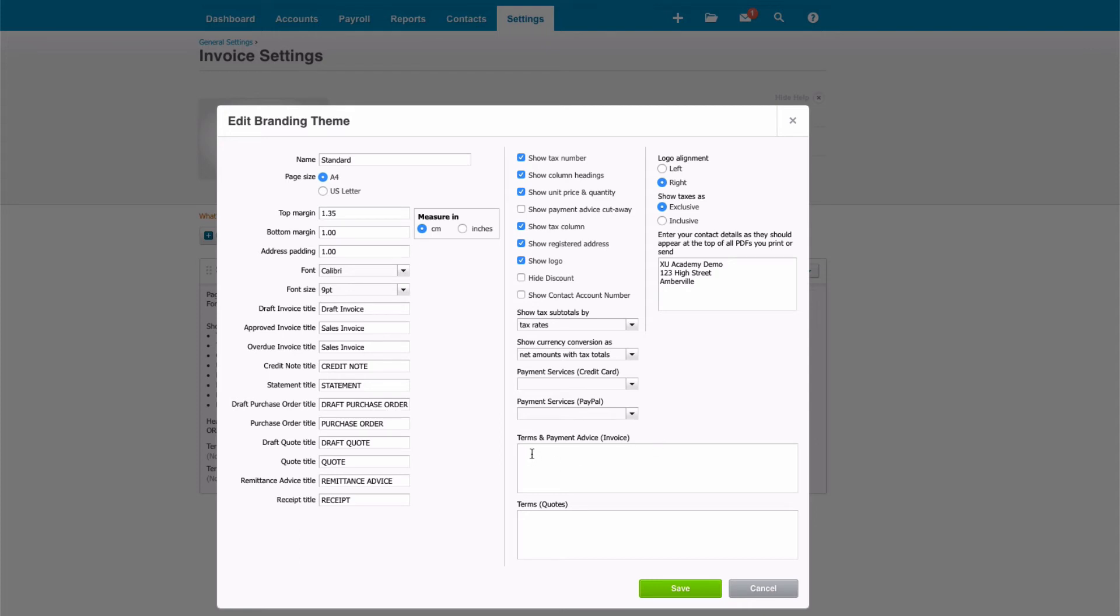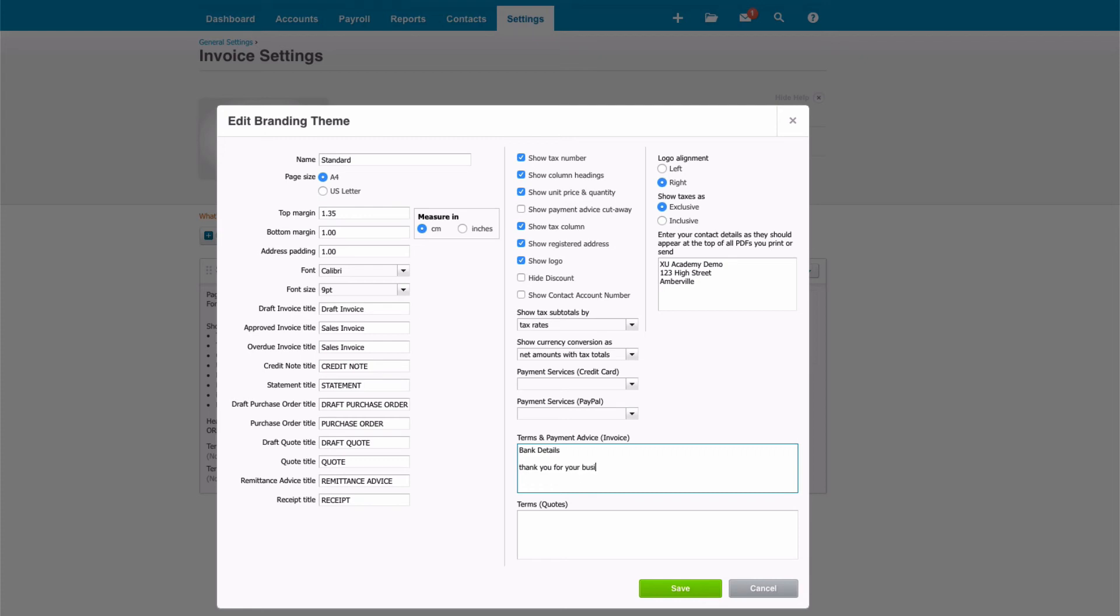Terms and payment advice. This is where you fill in your bank details and anything else that you want to show on your invoice. So if you wanted to say thank you for your business, you could. If it was coming to Christmastime and you wanted to say Merry Christmas, that's the section that you would complete it.